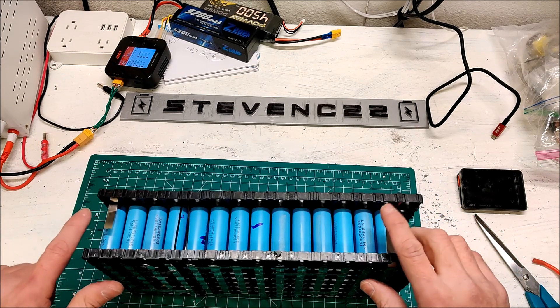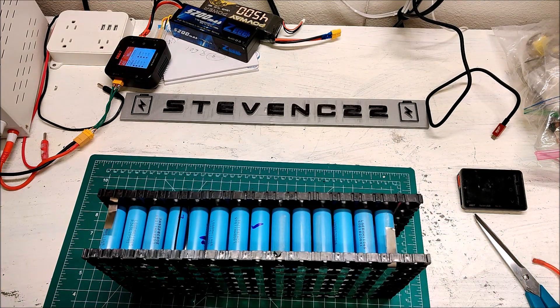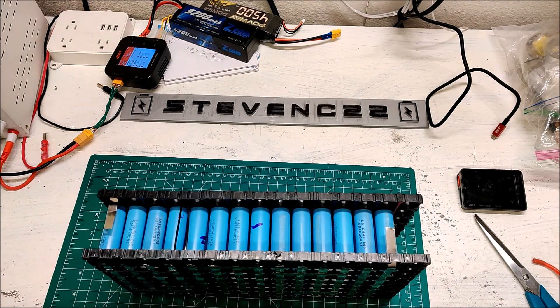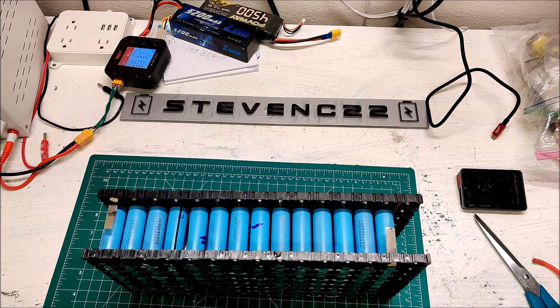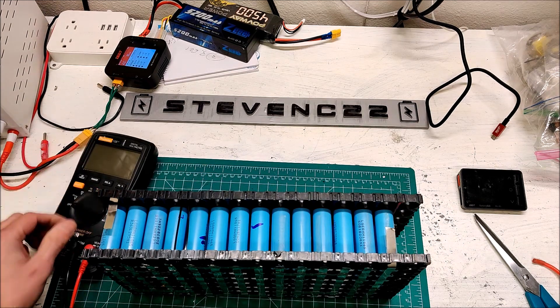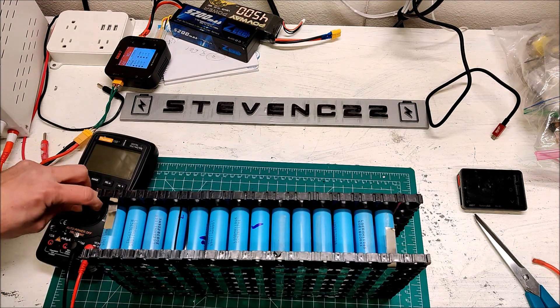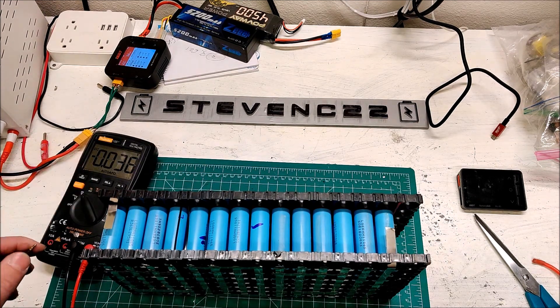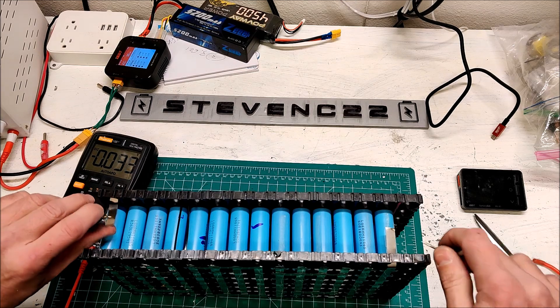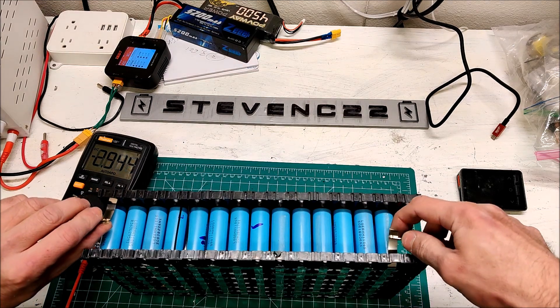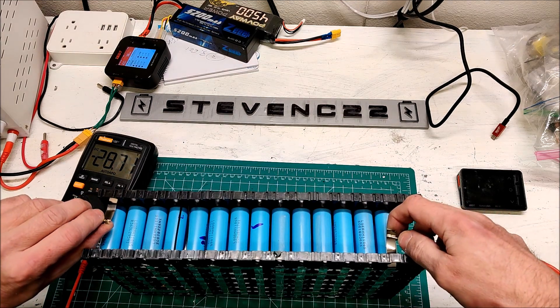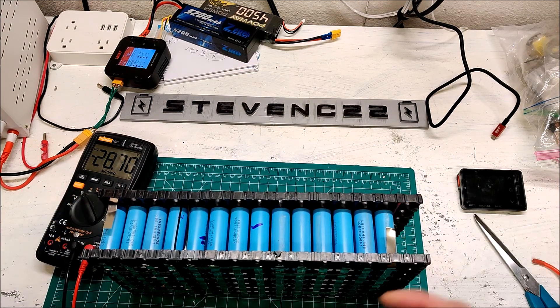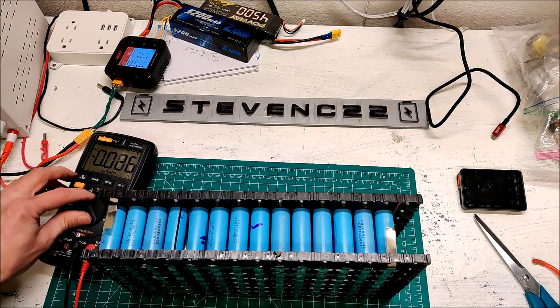We need to attach the BMS and the leads to this. But first, let's just check that we have voltage. 28.7, perfect. So the battery is finished.